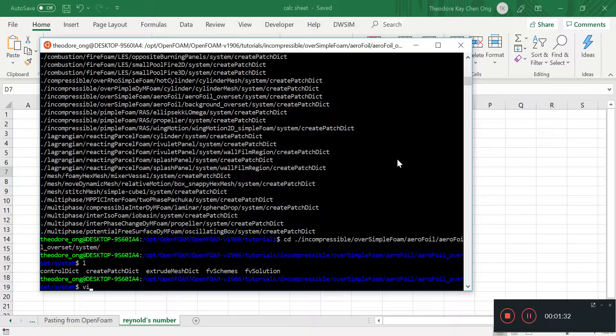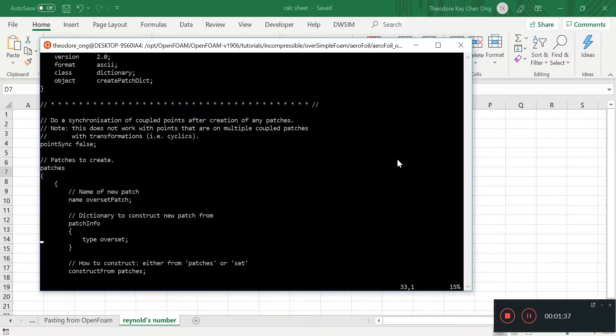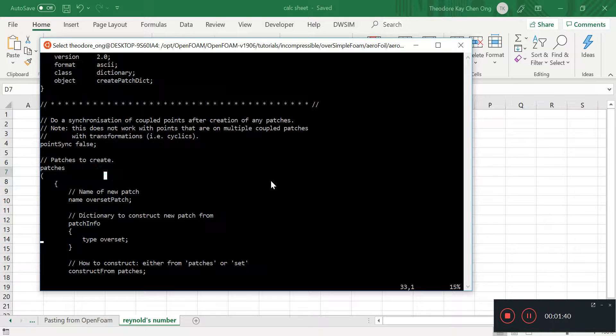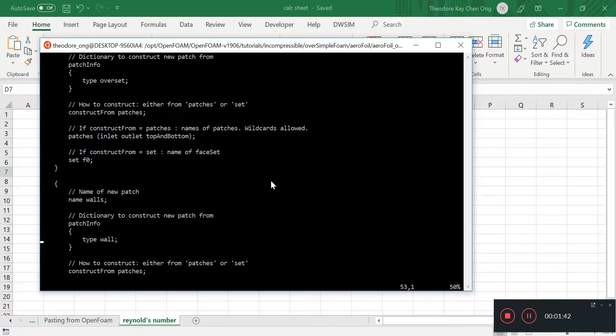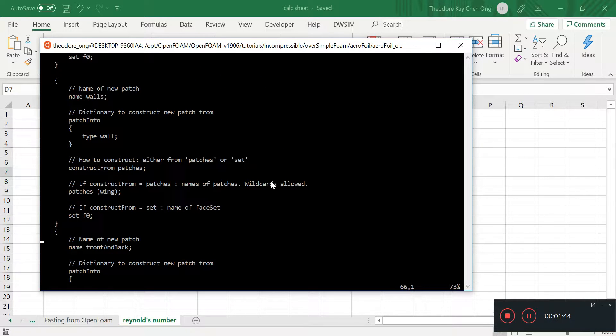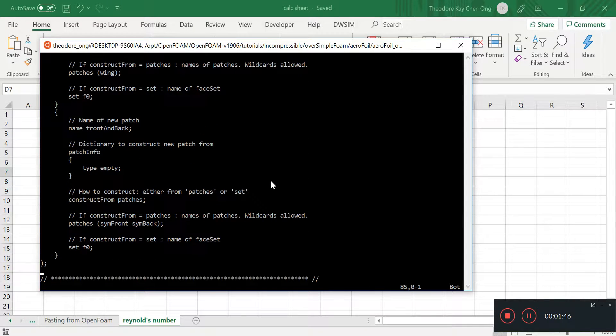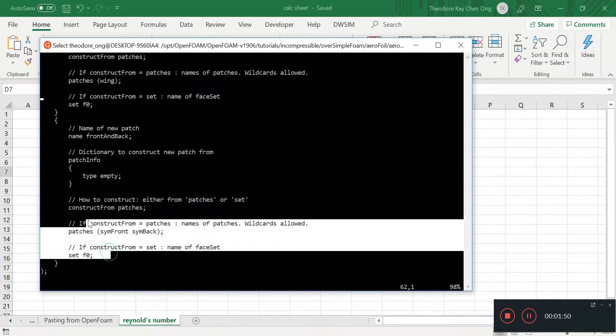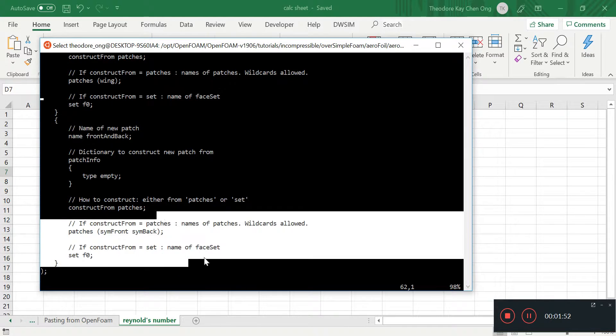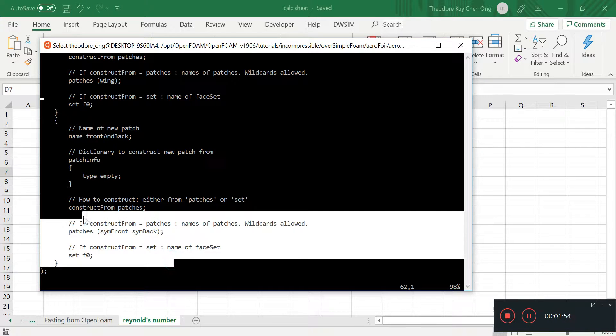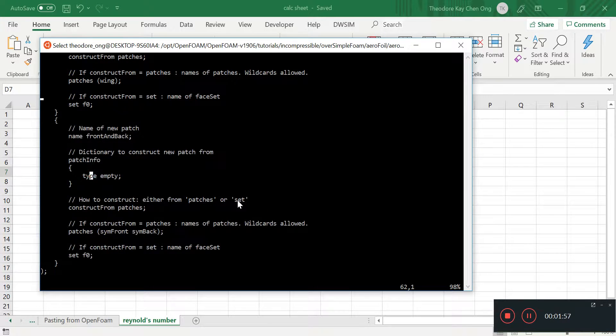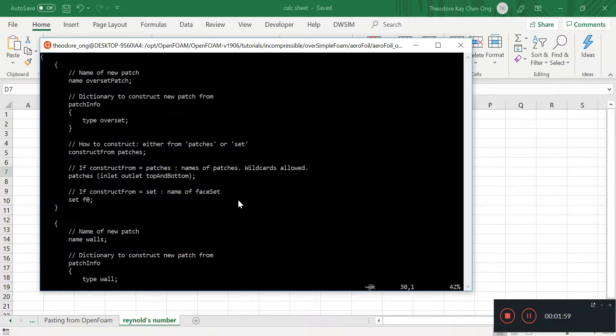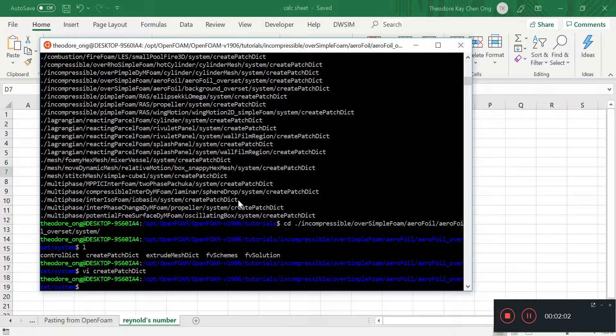So let's see what the CreatePatch Dict looks like. Okay, so same thing as before, PointSync just as false. So we want to make the patch from the face sets. Alright, so here are some of the things. So let's copy and paste this thing over.